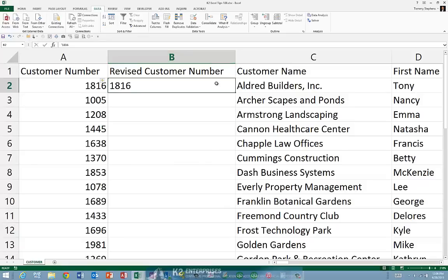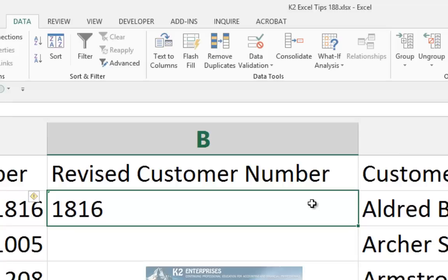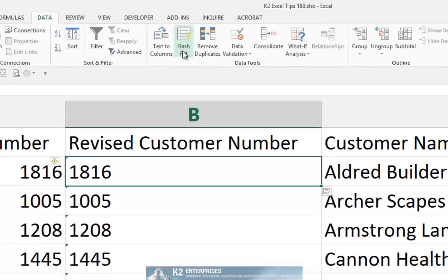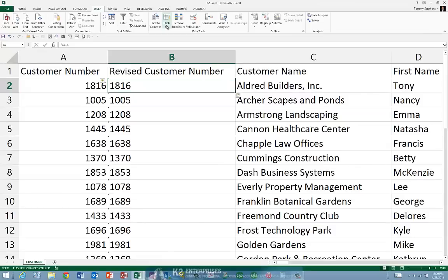Having established this pattern, all we need to do is click Flash Fill from the Data tab of the ribbon. Upon doing so, as you can see, Excel fills in the entire column of data in column B with the textual version of the numeric data present in column A.